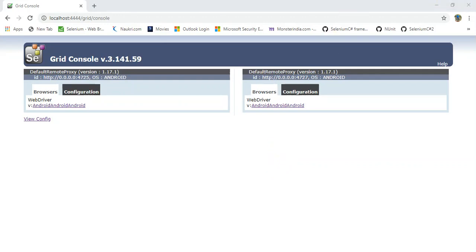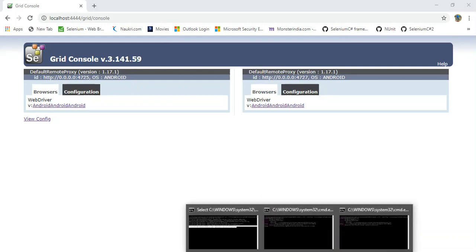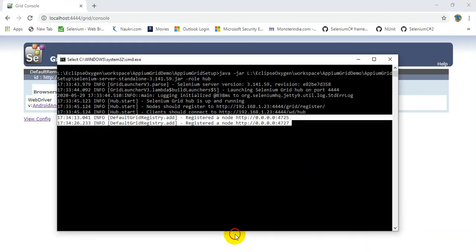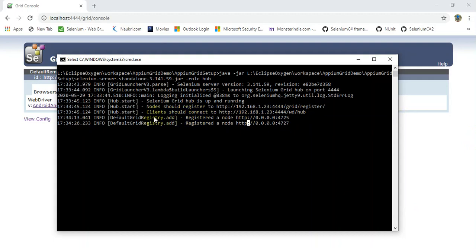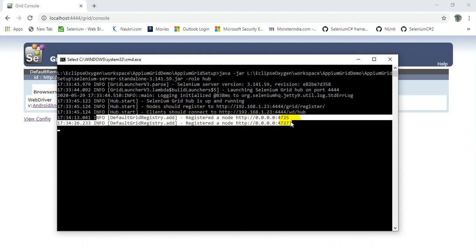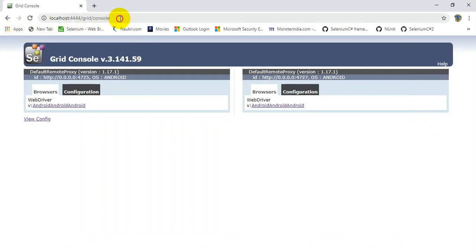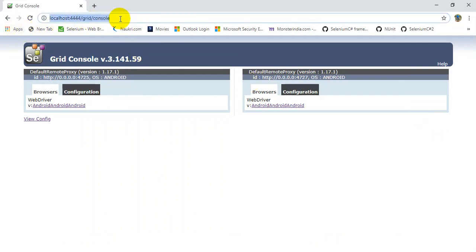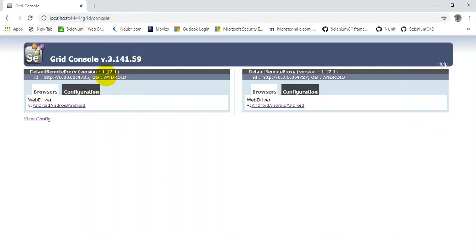Before moving on to these two topics, this is my hub running. There are already two nodes registered to this hub. If you look at the Grid console UI you will also see that there are two nodes registered to this particular hub.